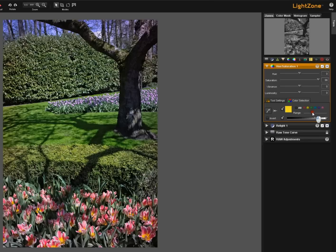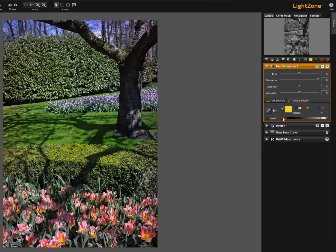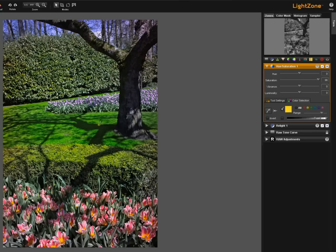If we increase the range and undo that then you see that we have broadened the color spectrum that is being affected by the hue saturation.